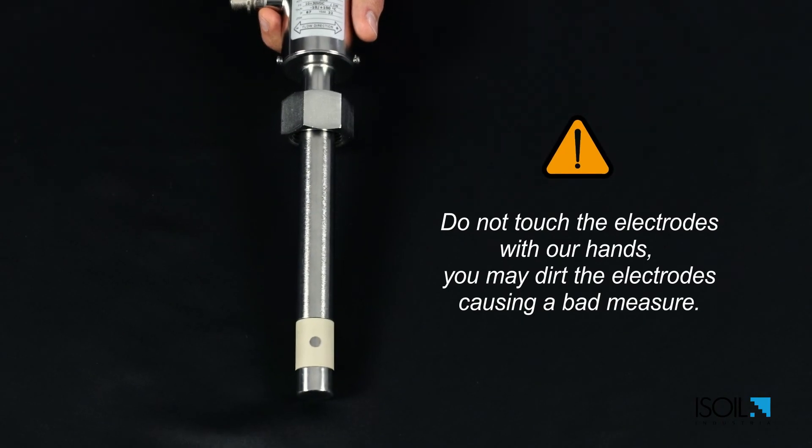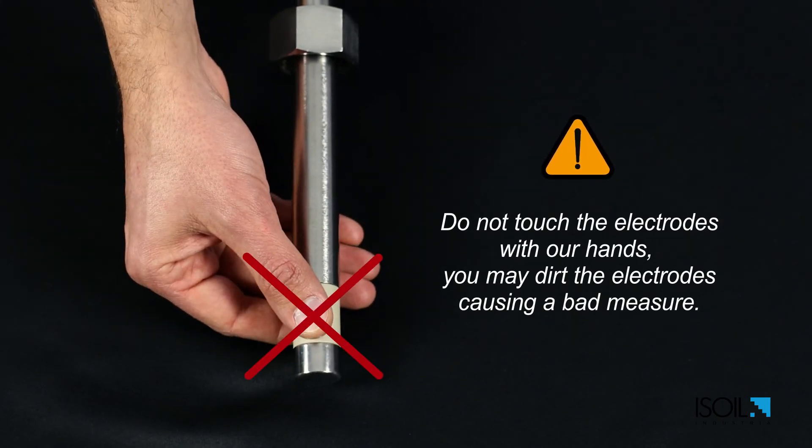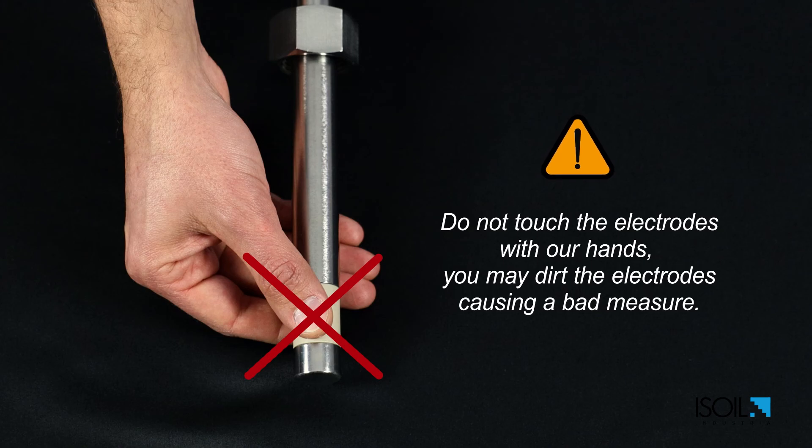Do not touch the electrodes with your hands. You may transfer dirt to the electrodes causing a bad measure.